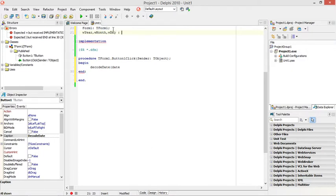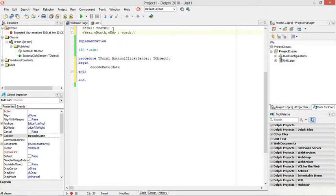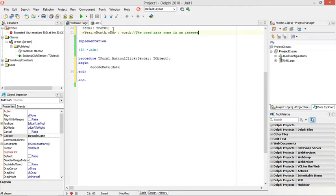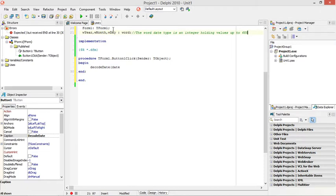The data type for them will be word. What is a word data type? The word data type is an integer holding positive values up to something like 65,535 if I remember correctly. The word data type is an integer holding value up to 65,535.